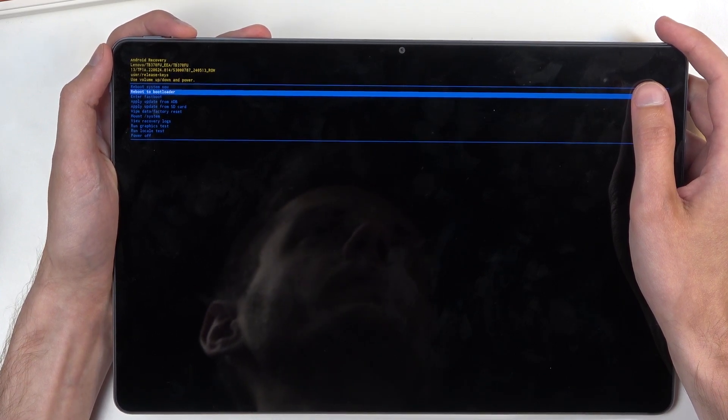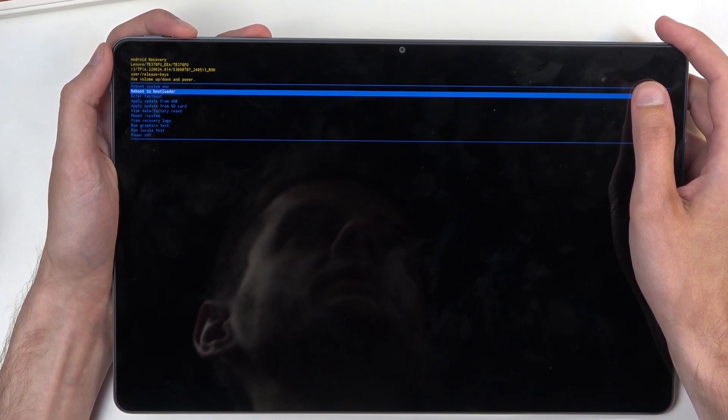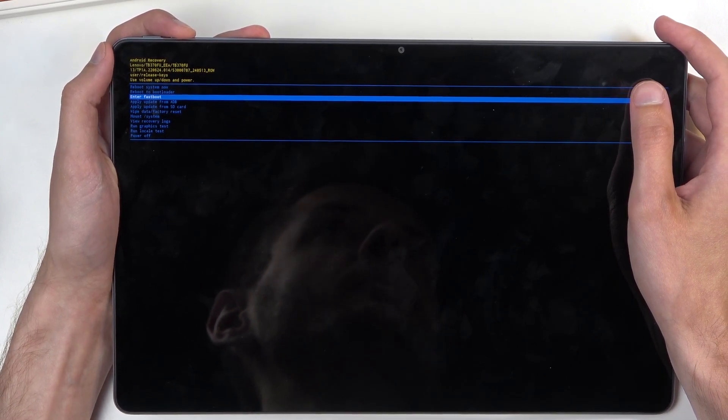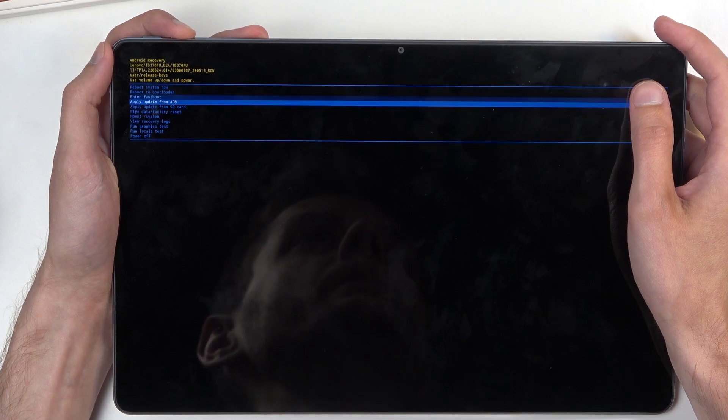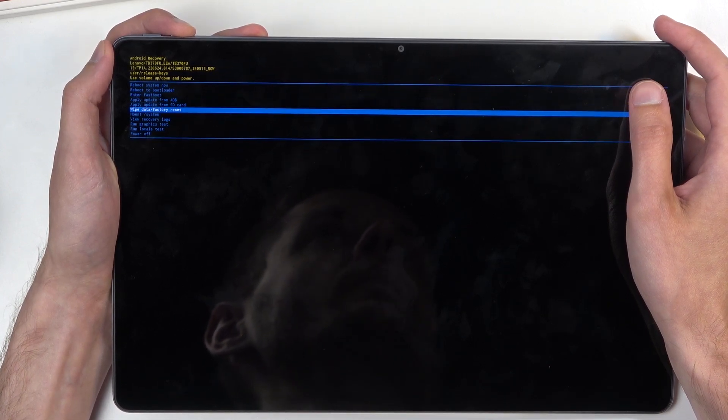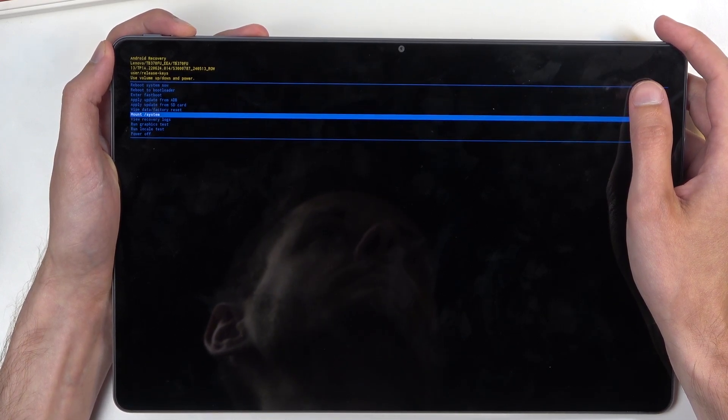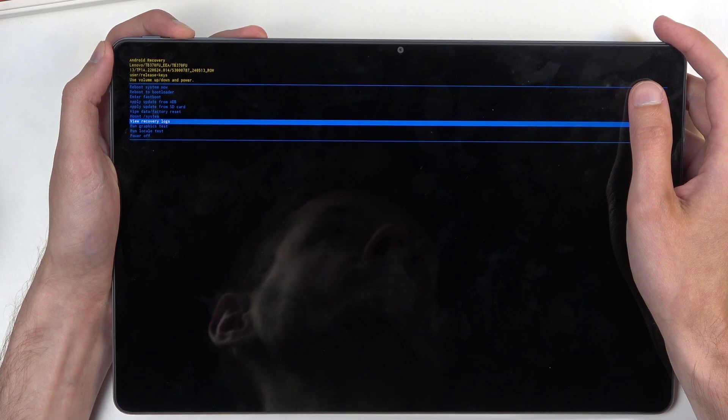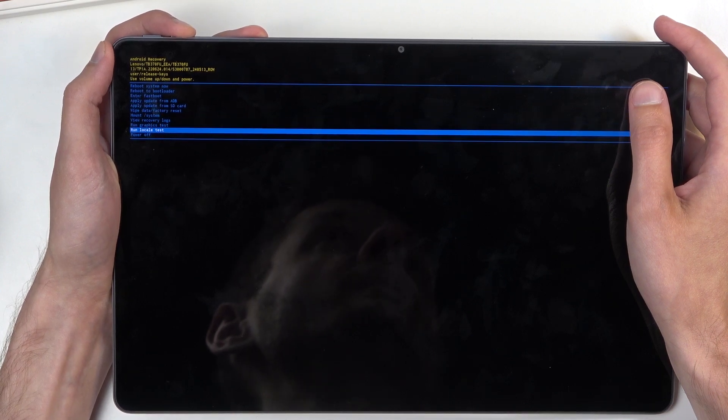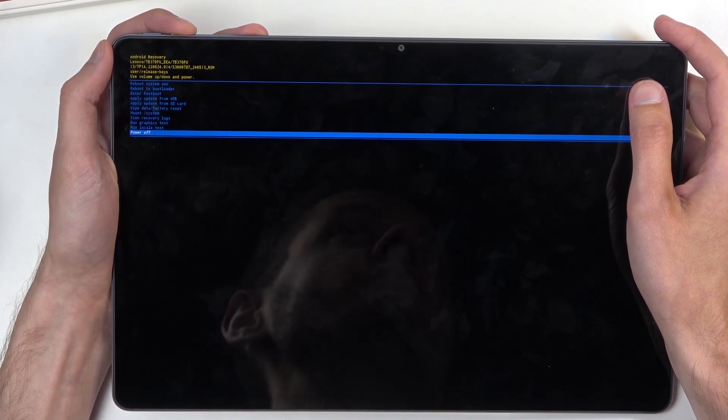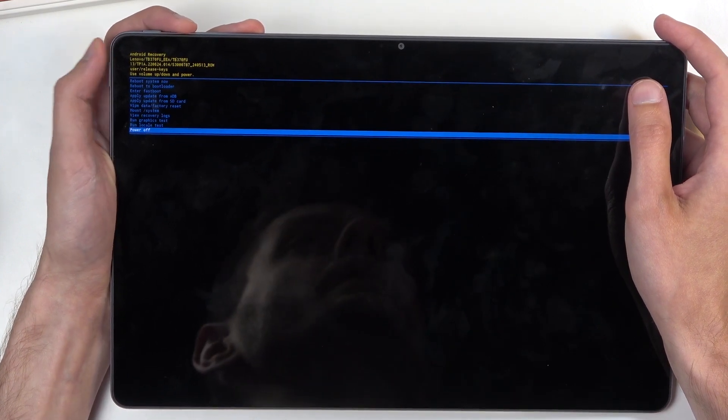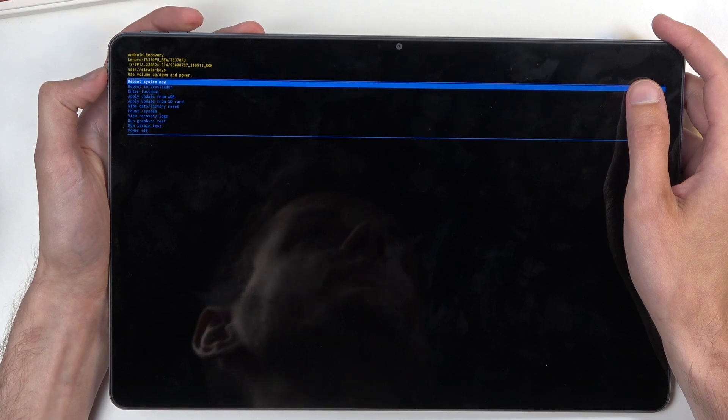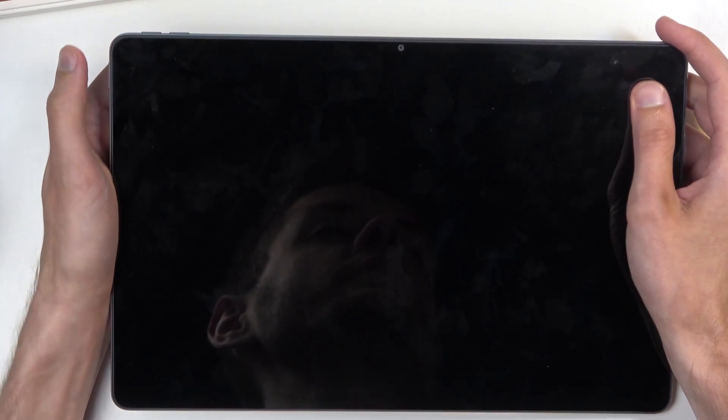We have apply updates from ADB or SD card, wipe data, mount system, view logs, run tests, and simply power off. Anyway, I'm gonna stick with the first one, reboot system now, confirm it. And like I mentioned, this will bring me back to Android.